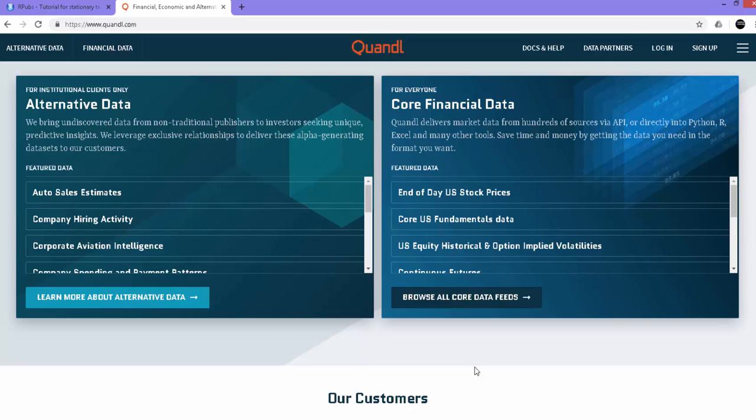In this video, I'm going to talk about how to import financial and economic data from Quandl directly onto the R session. If you're not familiar with what Quandl is, you can simply do a Google search. Quandl is a repository of financial and economic data. You can go to the website